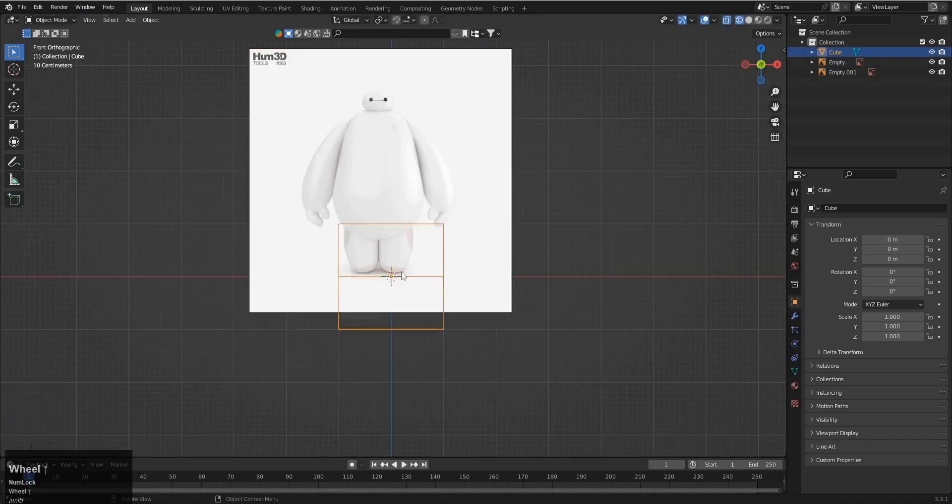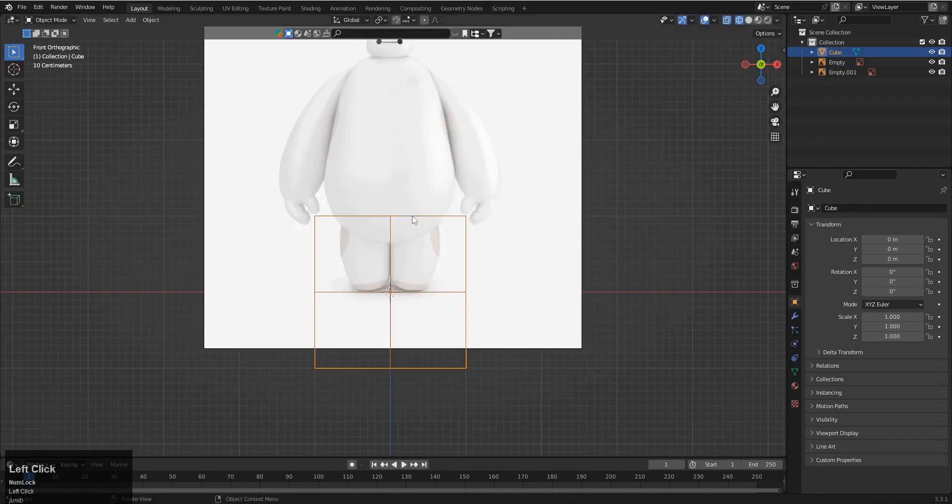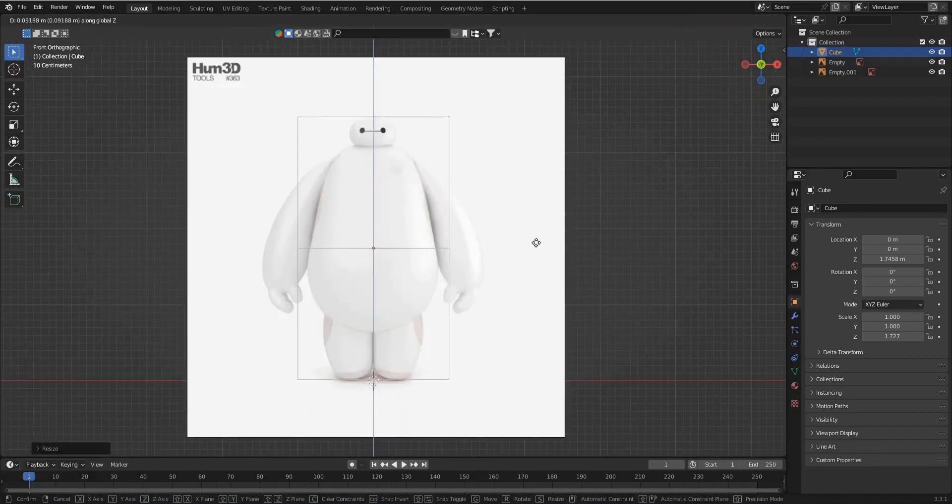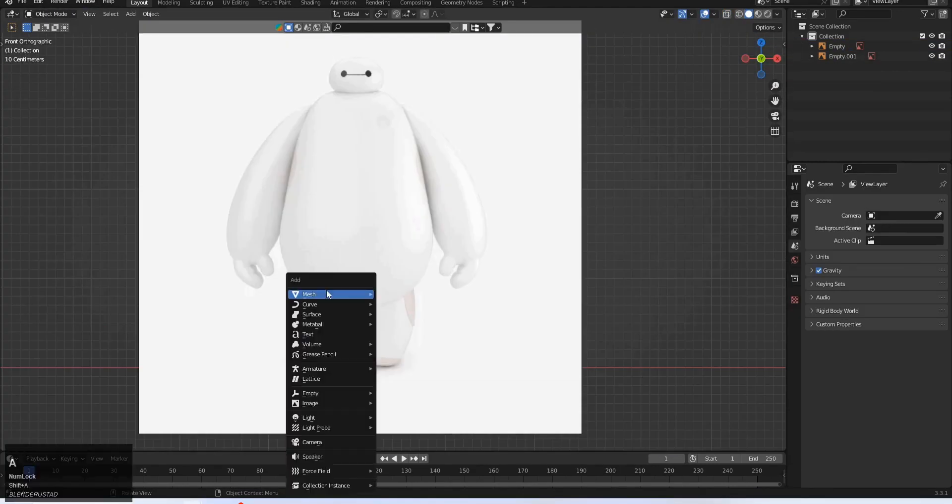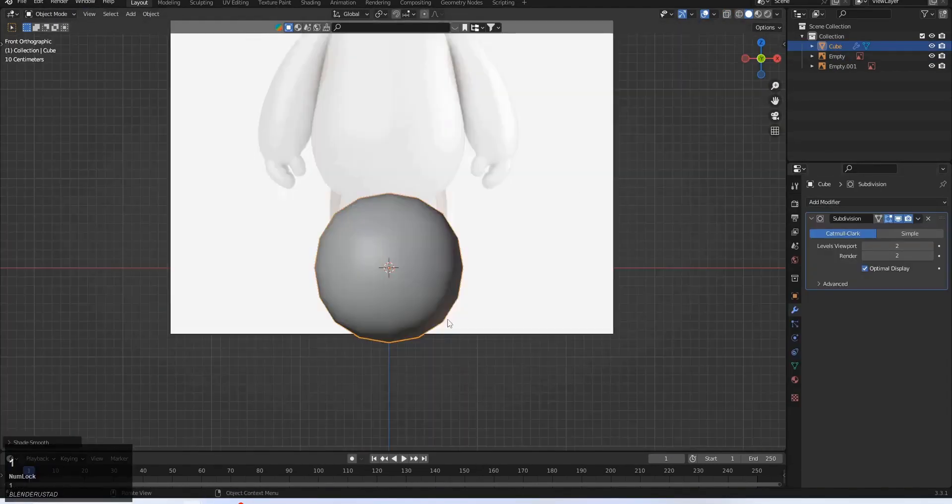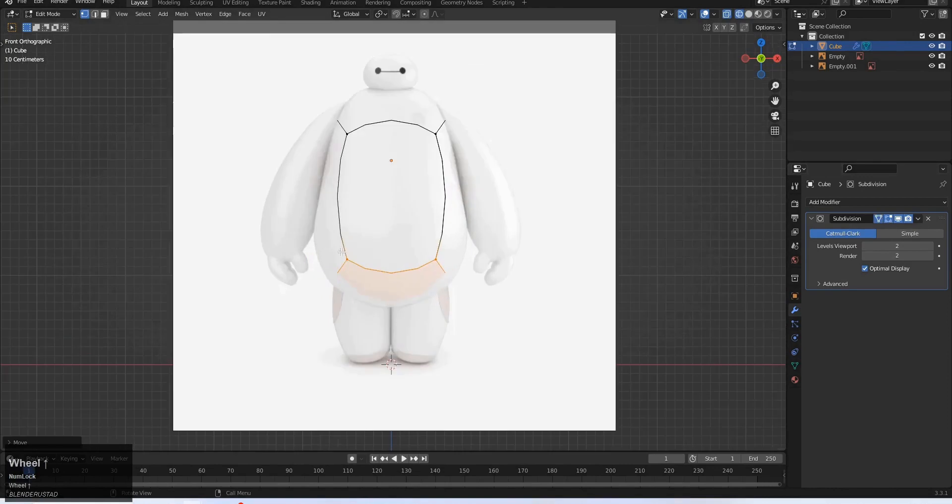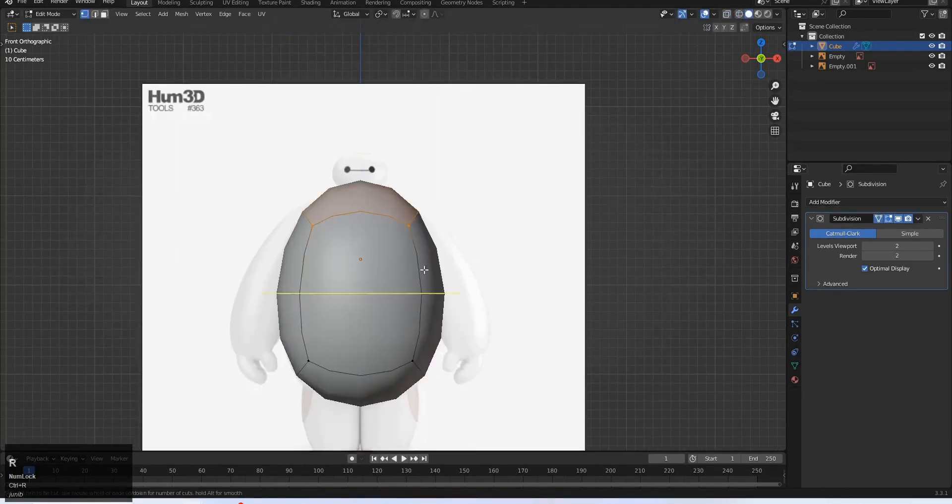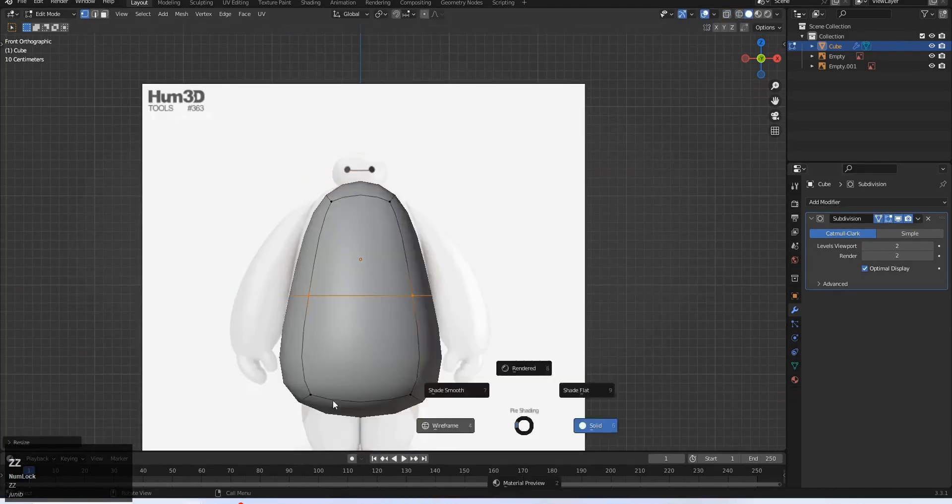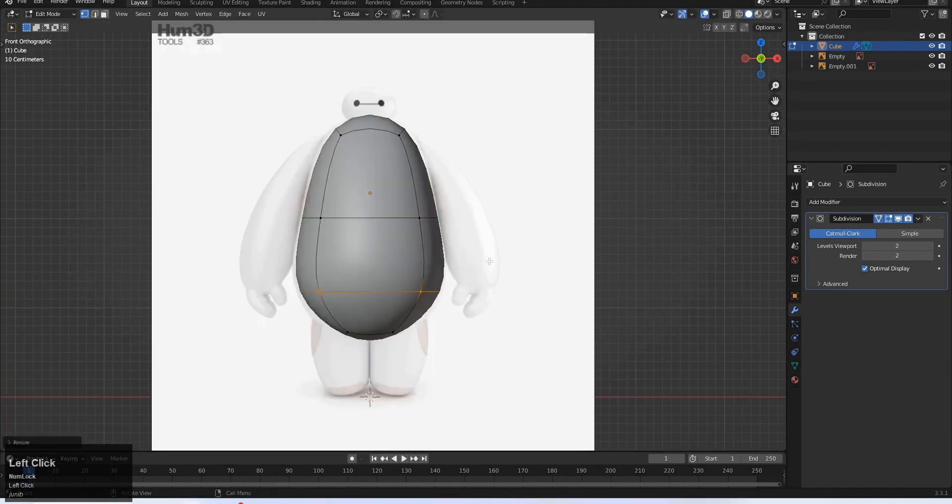Once we set up the reference it's time for creating the block out. Now how to create a complete block out for our character will be shown to you step by step.